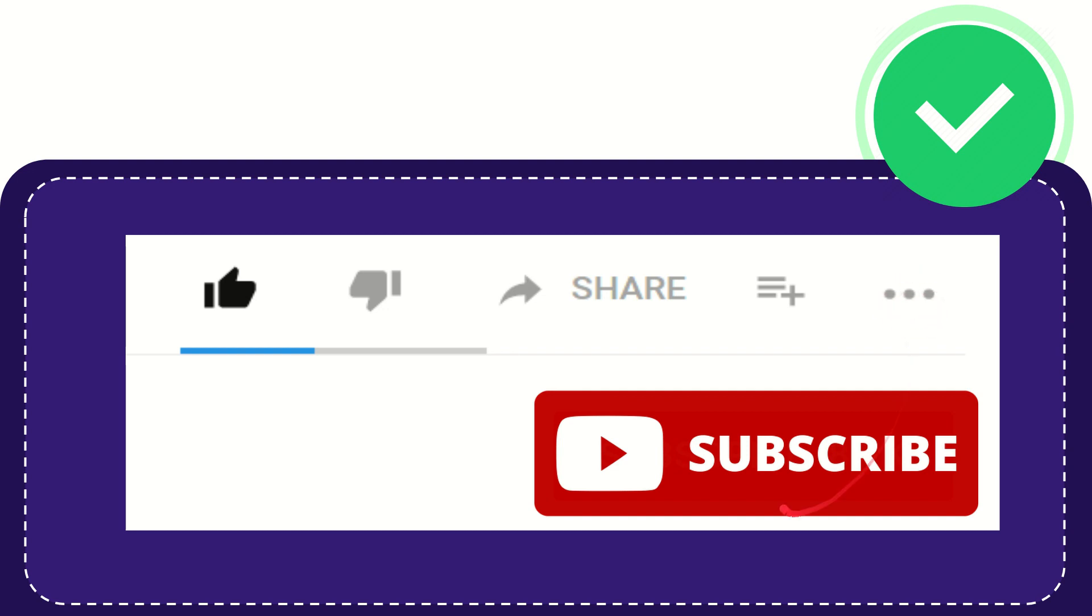And yeah don't forget to subscribe. I think that's all of it. Thank you so much for watching this video and see you again in another video. Bye bye, see you again.